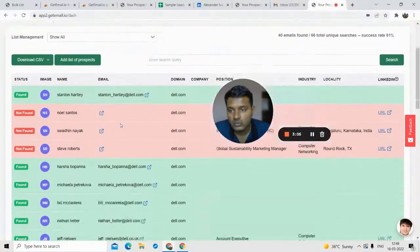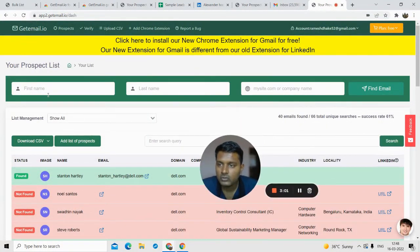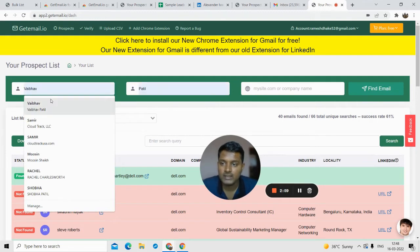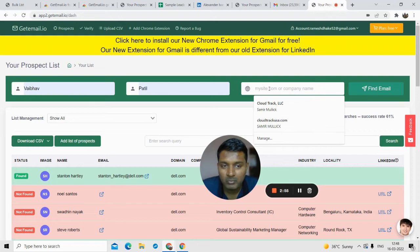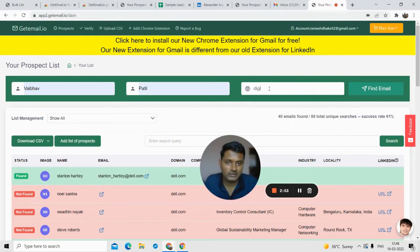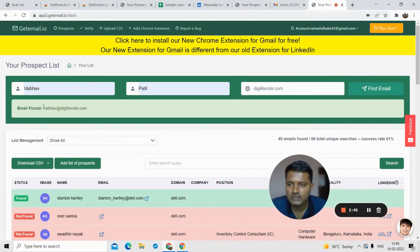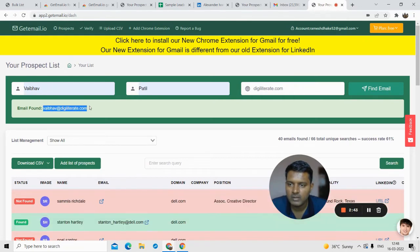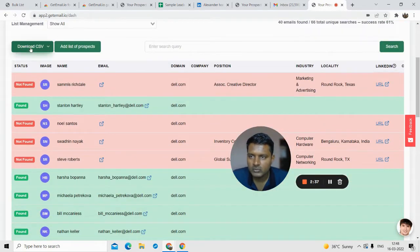One more thing to look at — you can also find emails directly from the dashboard if you know the first and last name of the person and also the company domain name. For example, Digiliterate is our company domain name. Click on 'Find' and the software will be able to find the emails. You can also download all these prospects into a CSV file.